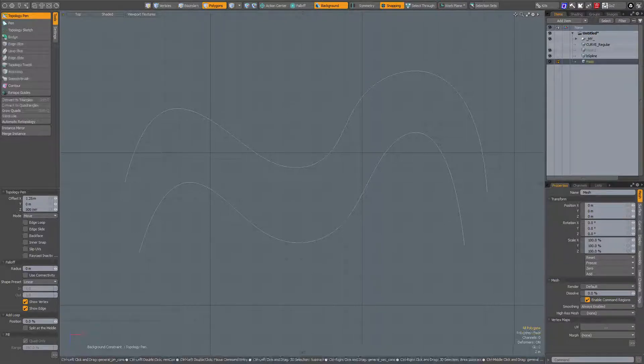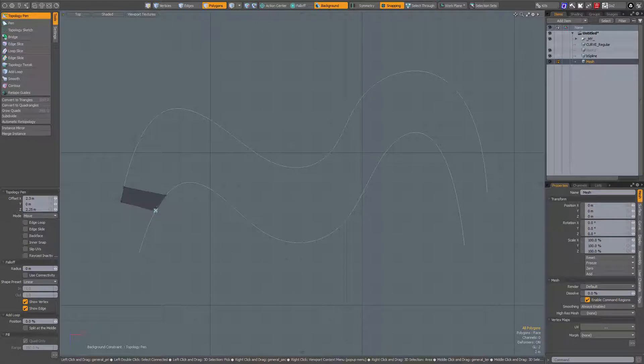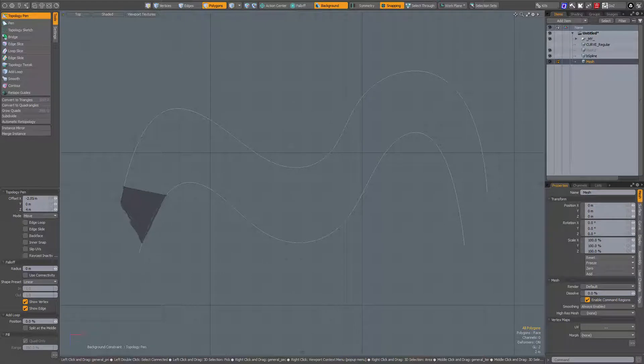...you see that the vertices snap to those curves. Whatever I do when I drag a vert around, they are constrained to that curve.